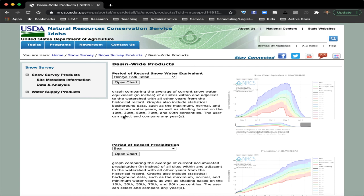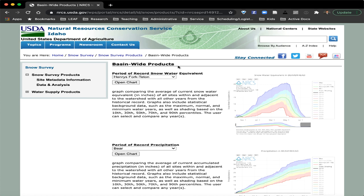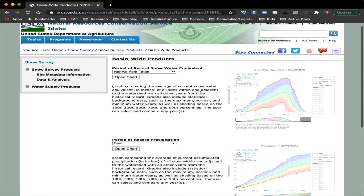This site, which I will post the link to, provides basin-wide products — estimates at the scale of an entire watershed or water supply basin that the NRCS is focused on. It lets us create interactive plots for three different variables that are exceptionally important in terms of monitoring snowpack and potential water resources for the water year.